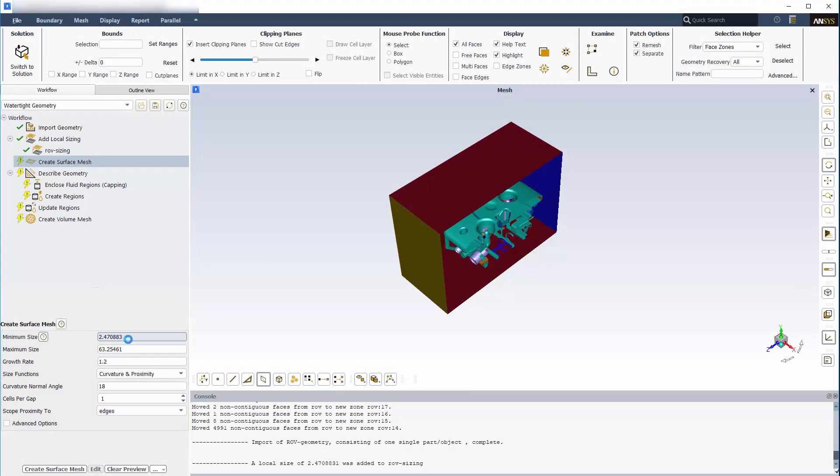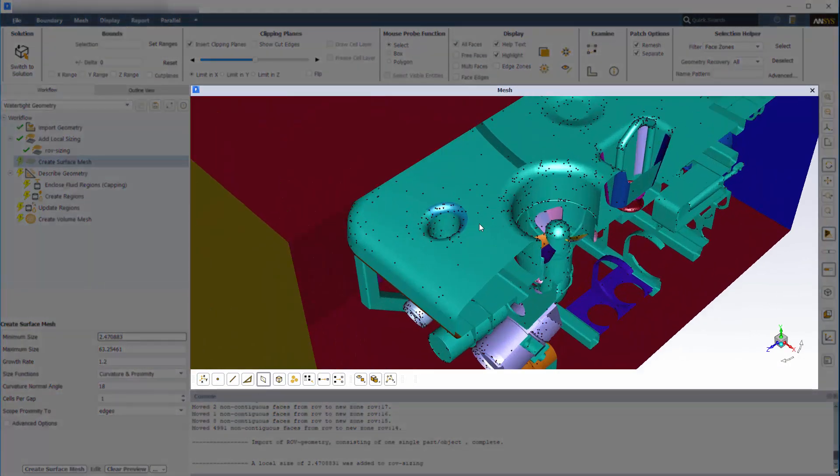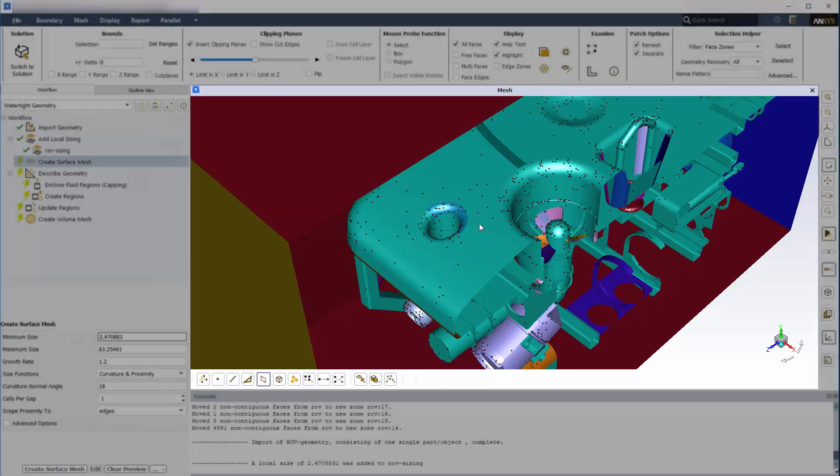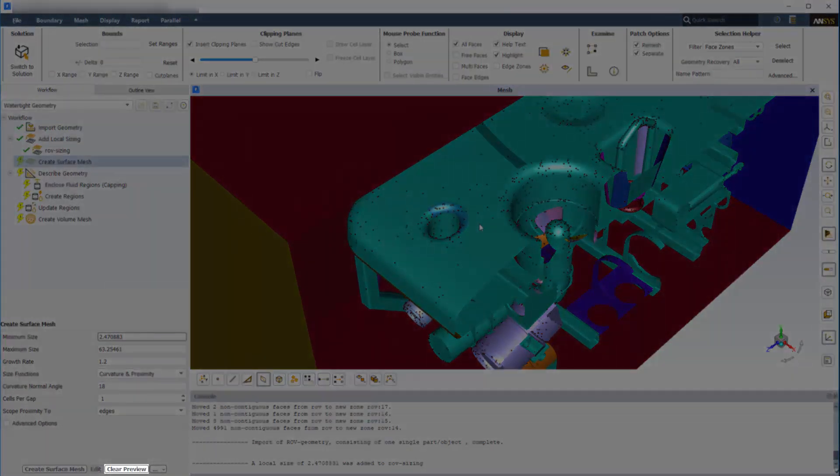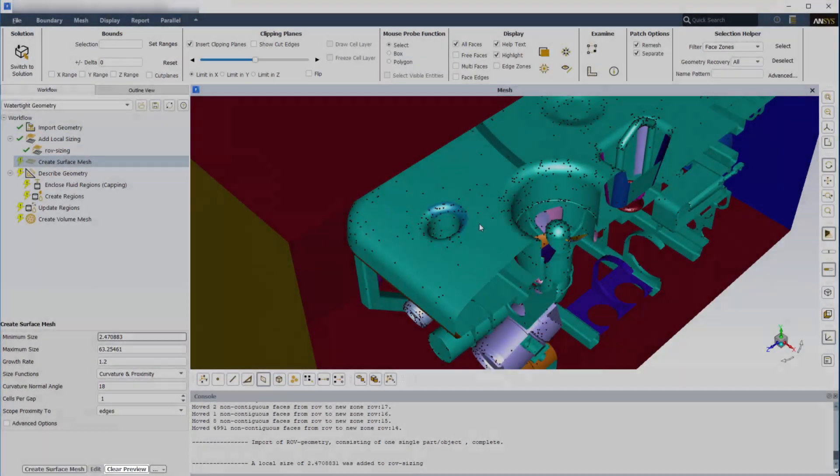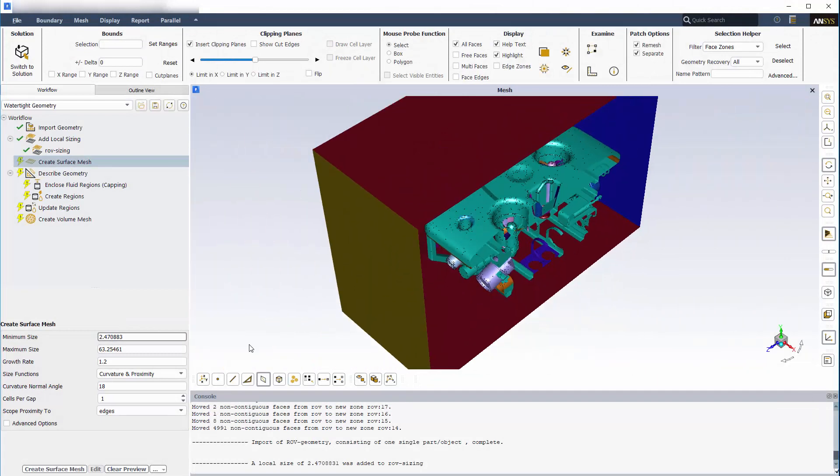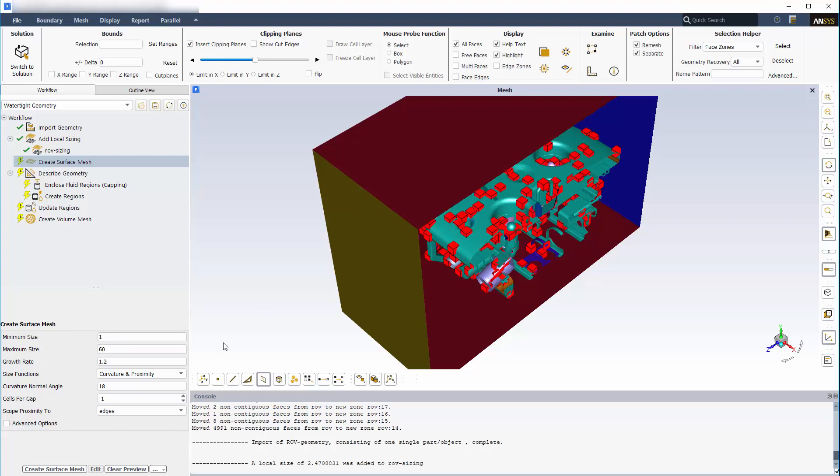These can be previewed by clicking the input field. You can see the cell size represented here by these red cubes, and I can clear the display by clicking Clear Preview. I'll make a few small modifications and click Create Surface Mesh.